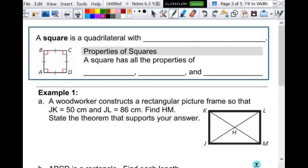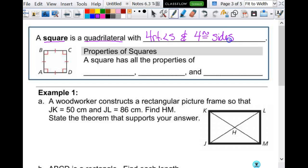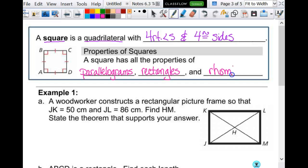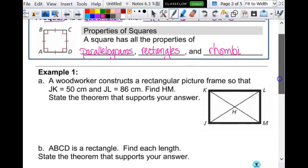A square is a quadrilateral with four right angles and four congruent sides. A square is a rhombus and a rectangle at the same time. Because a rhombus and a rectangle are parallelograms, a square is also a parallelogram. So a square has all the properties of parallelograms, rectangles, and rhombi. A square has all of the above, basically.